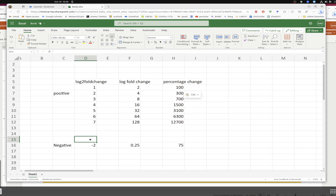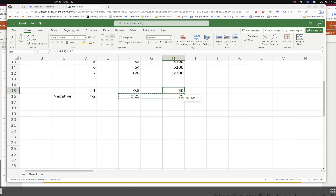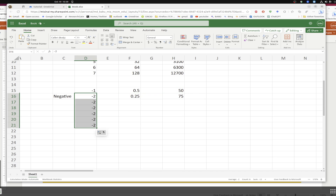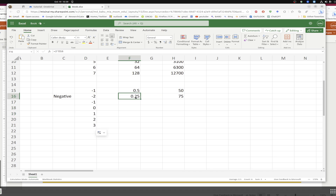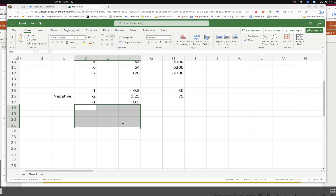Now let's take negative 1 and copy this formula. A negative log2 fold change of 1 gives 50 percent decrease — meaning 50 percent of the expression is gone.